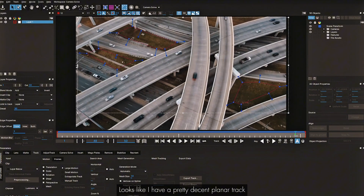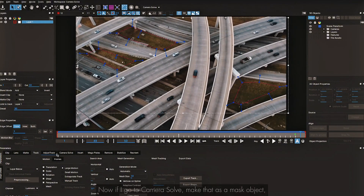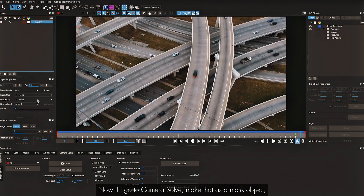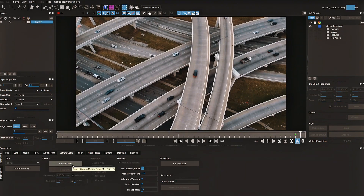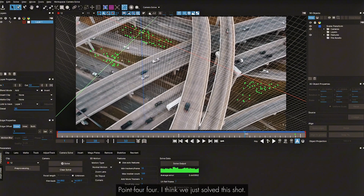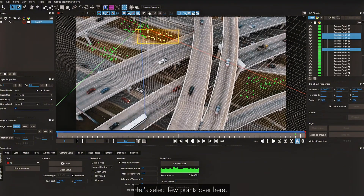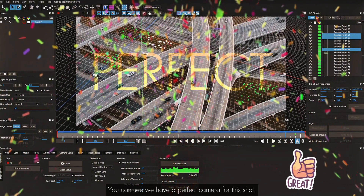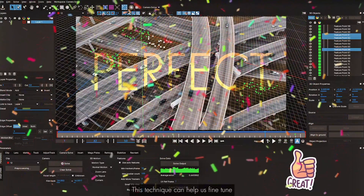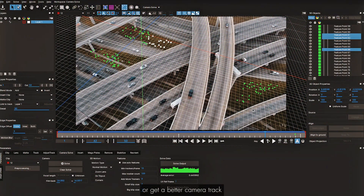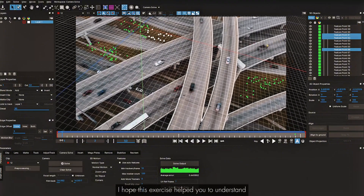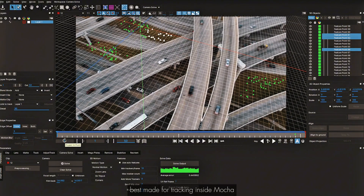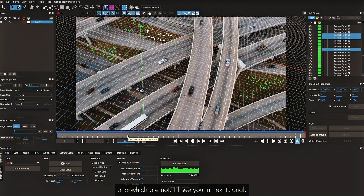I have a pretty decent planar track for that area. Going to Camera Solve, making it a mask object, clicking Invert — average error looks way better: 0.44. I think we just solved this shot. Selecting a few points and aligning to ground — we have a perfect camera solve. This technique of using a planar track as a mask can help fine-tune and get better camera tracks in complex shots. I hope this exercise helped you understand which shots work best for tracking inside Mocha. See you in the next tutorial — this is Mainu signing off, thank you for watching.